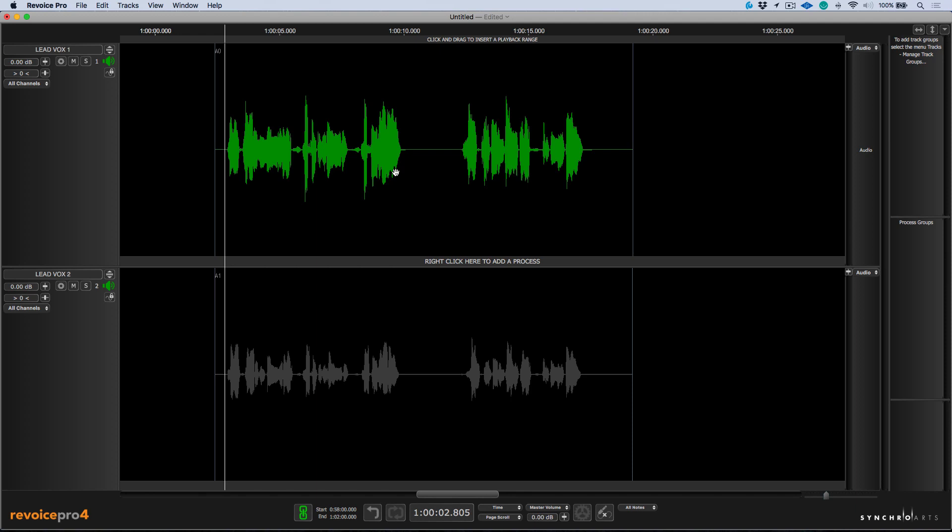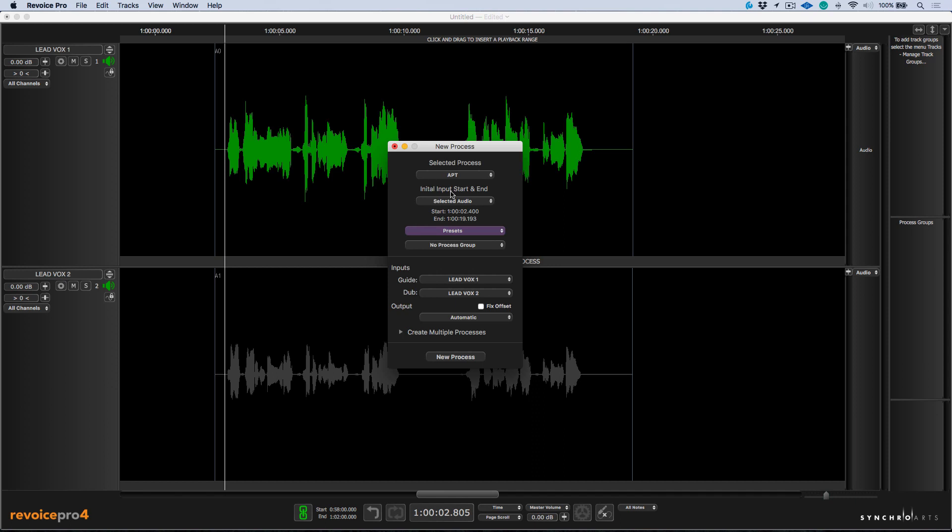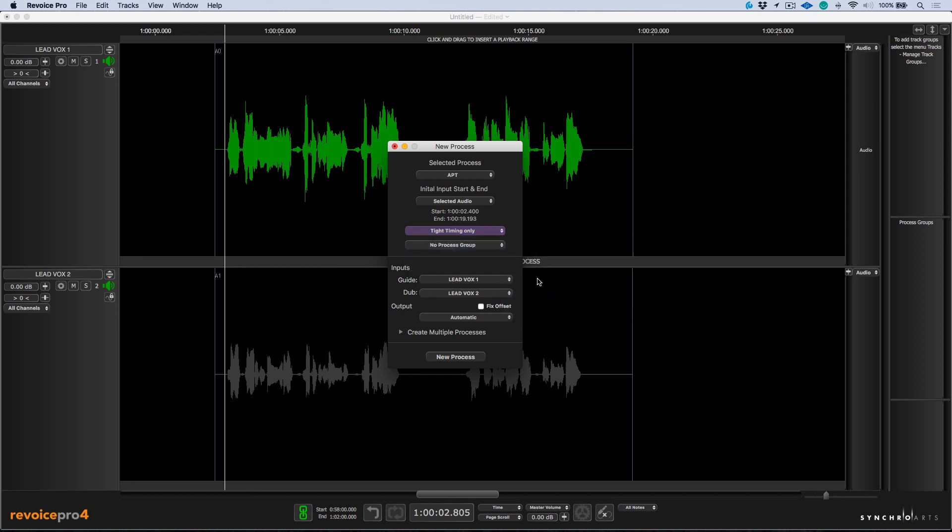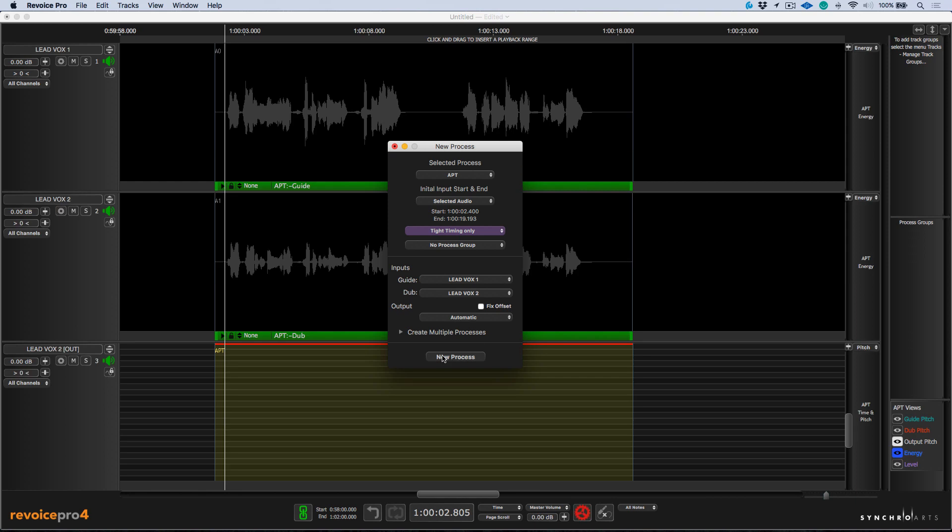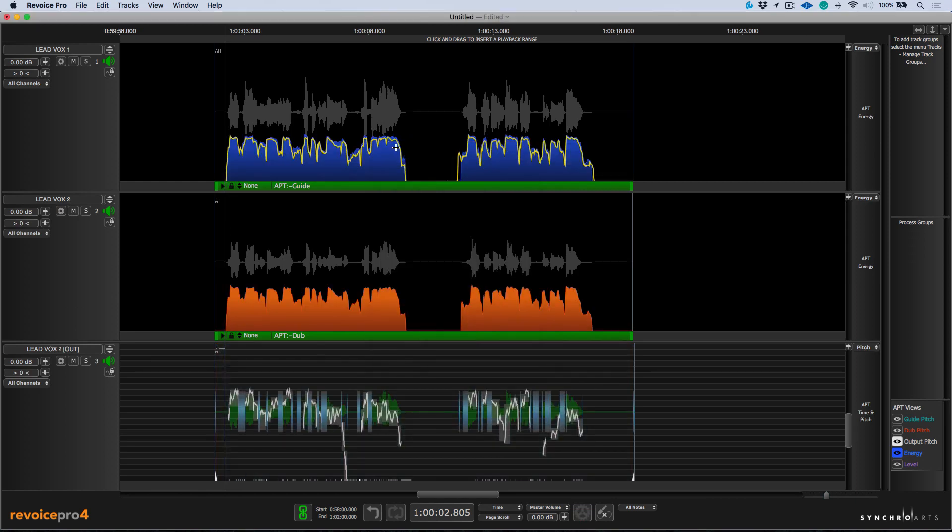Now, in order to create an APT, I'm going to click the B key. Selected process is going to be APT. The initial input start and end, we will choose selected audio. For now, I'm going to choose tight timing only. And our guide is going to be the LeadVox 01 and our dub is going to be LeadVox 02. The output will leave this set to automatic. We'll click the new process. And as you can see, Revoice Pro has generated a brand new file.